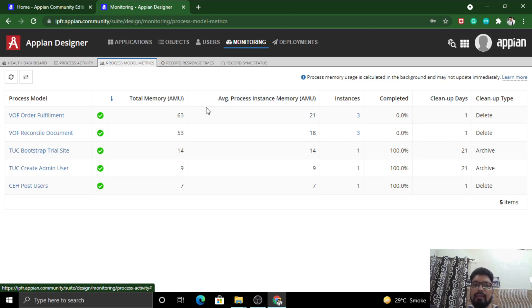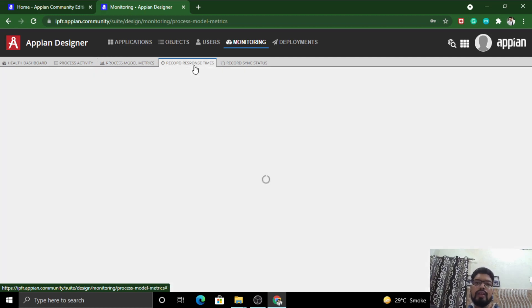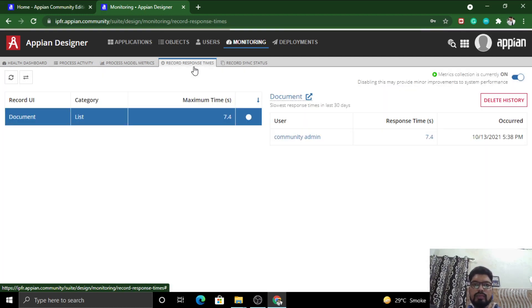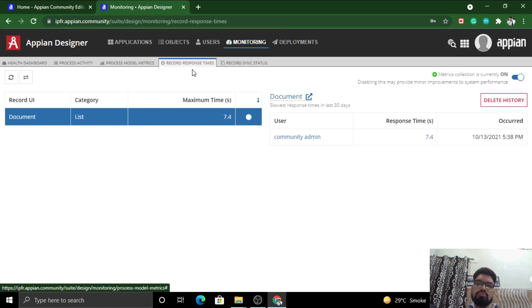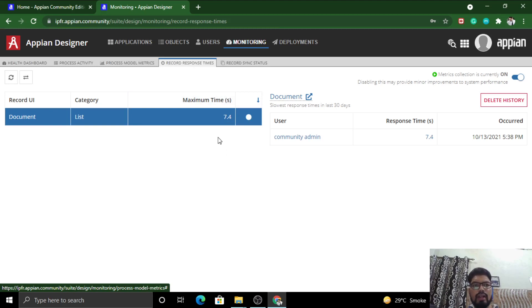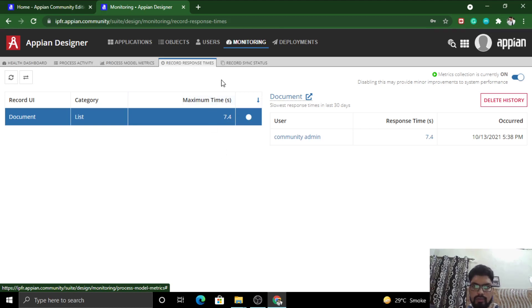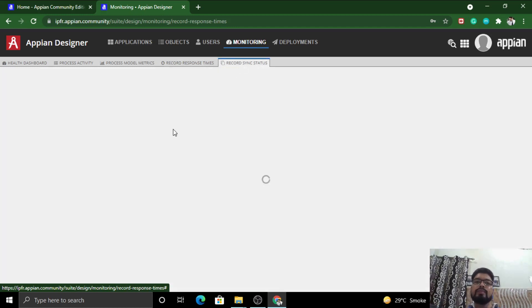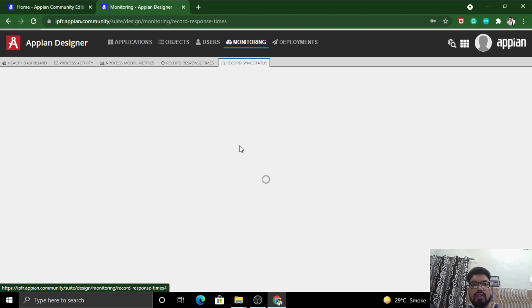This is Record Response Times. Basically it records all the kind of history that Appian makes, all kind of metrics. Actually, I even have not explored it yet because this might be a new feature, so we'll explore it later.